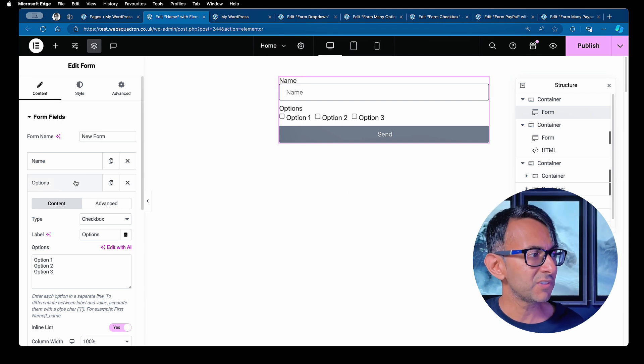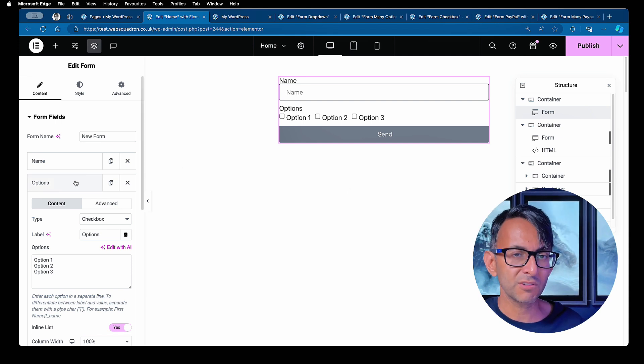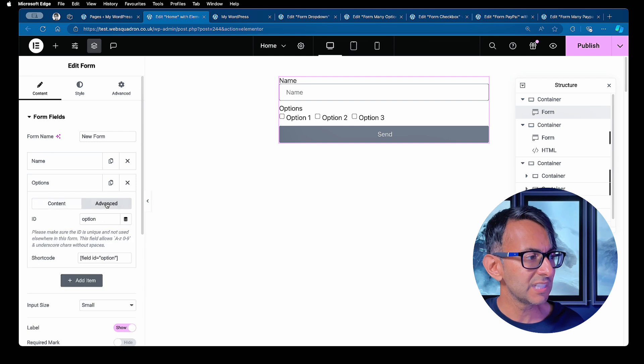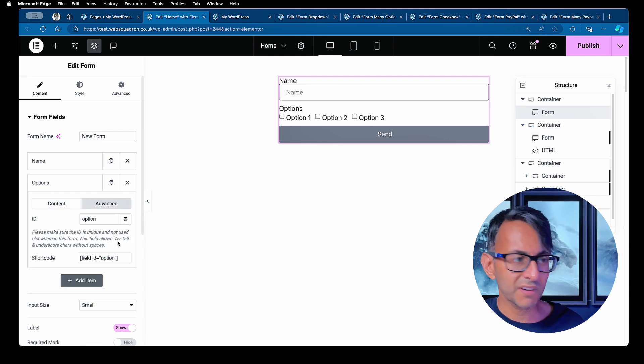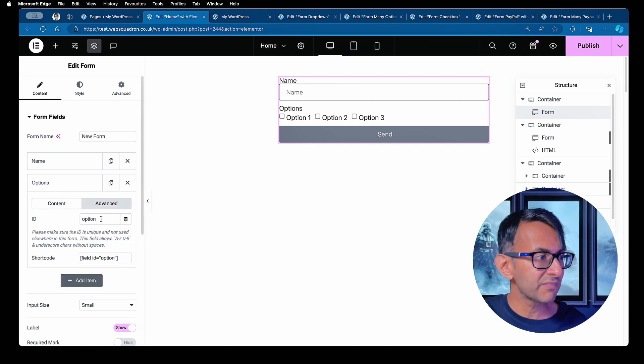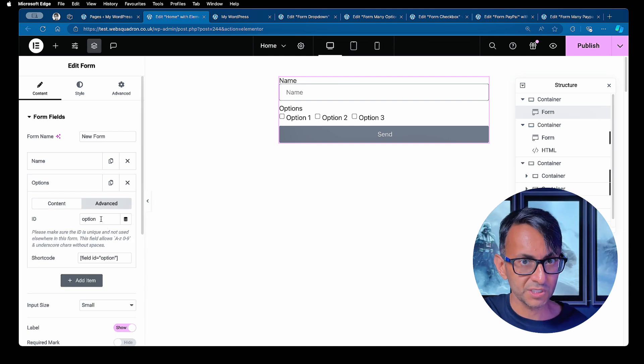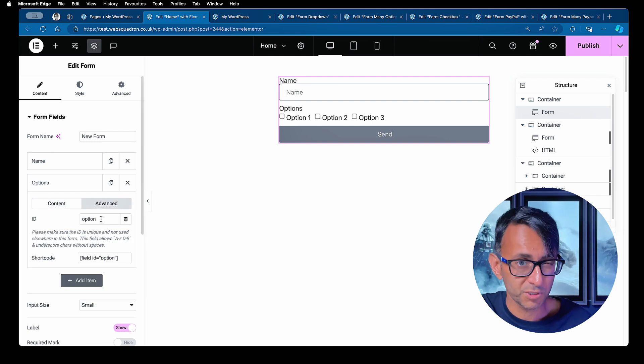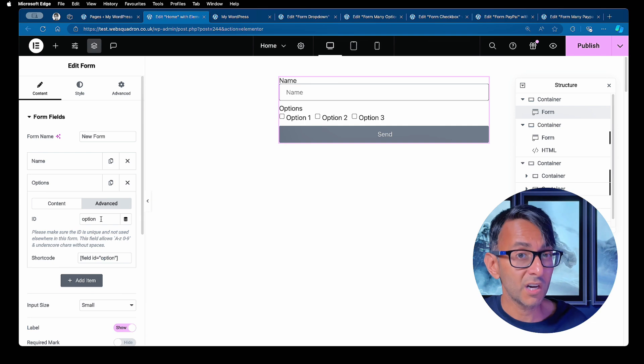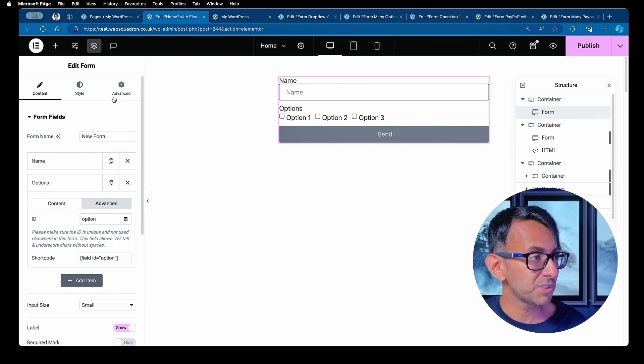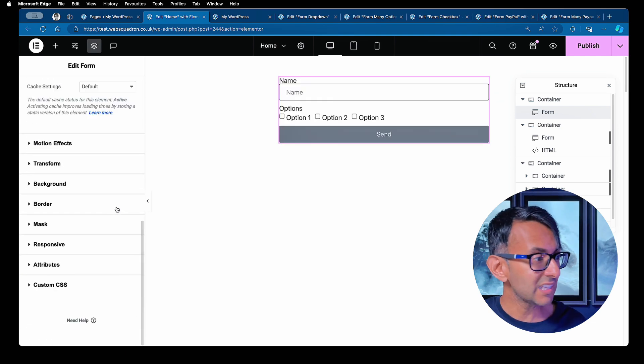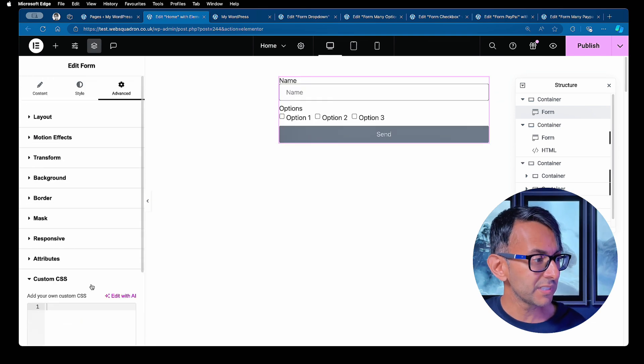Now, number one tip I want to give you is I've created a field and I've called it options. If I go to the advanced tab, the ID for this, I've called it option. Okay, call it options if you want. I've just called it options. You go to the advanced tab.